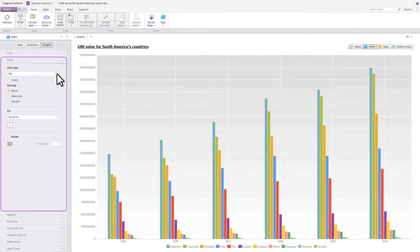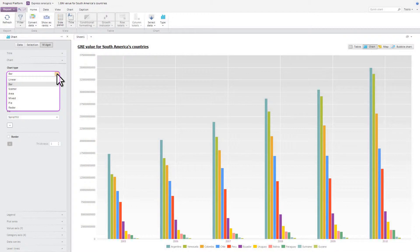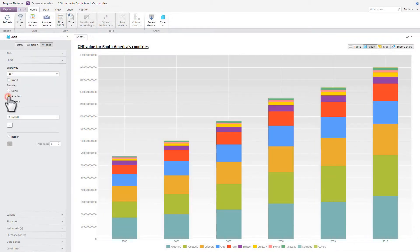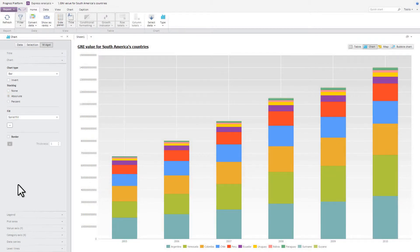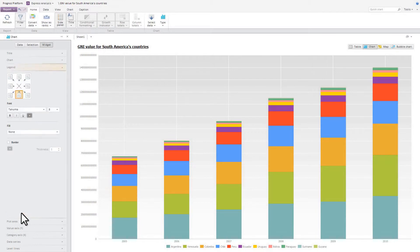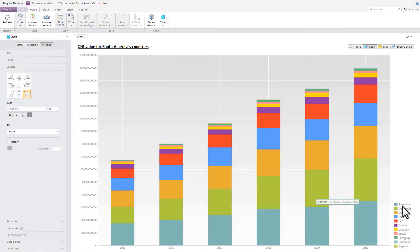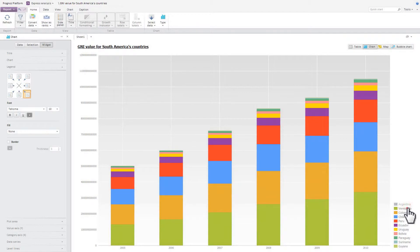Here you can choose the type of chart such as line chart, bar chart, scatter chart, mixed chart, and so on. To display each country's contribution in the total amount, let's check absolute stacking. The legend tab enables you to control legend location and display. Using legend, you can enable and disable series representation in a chart.